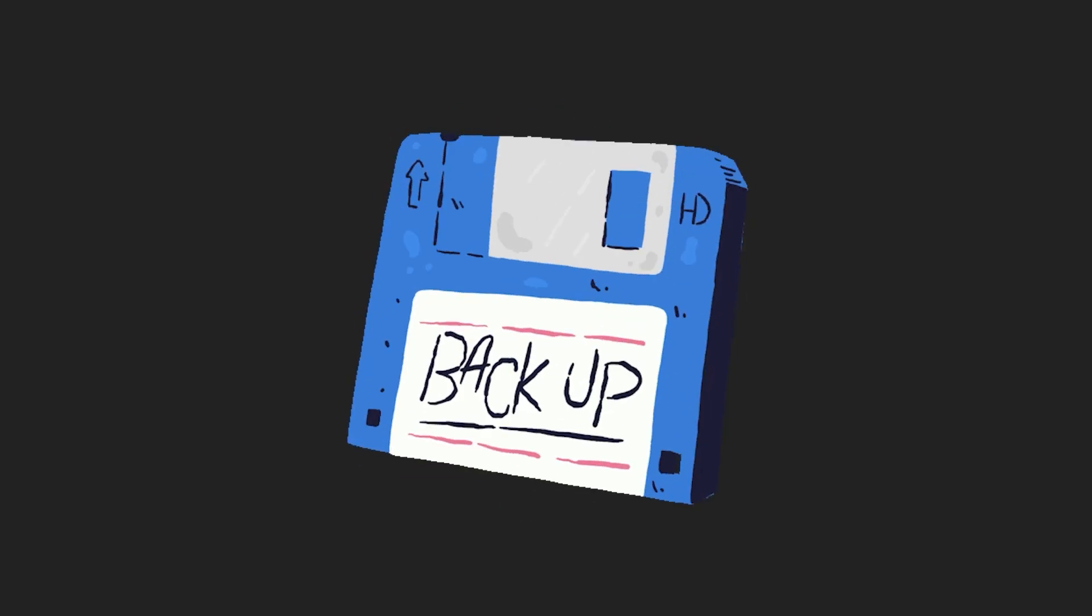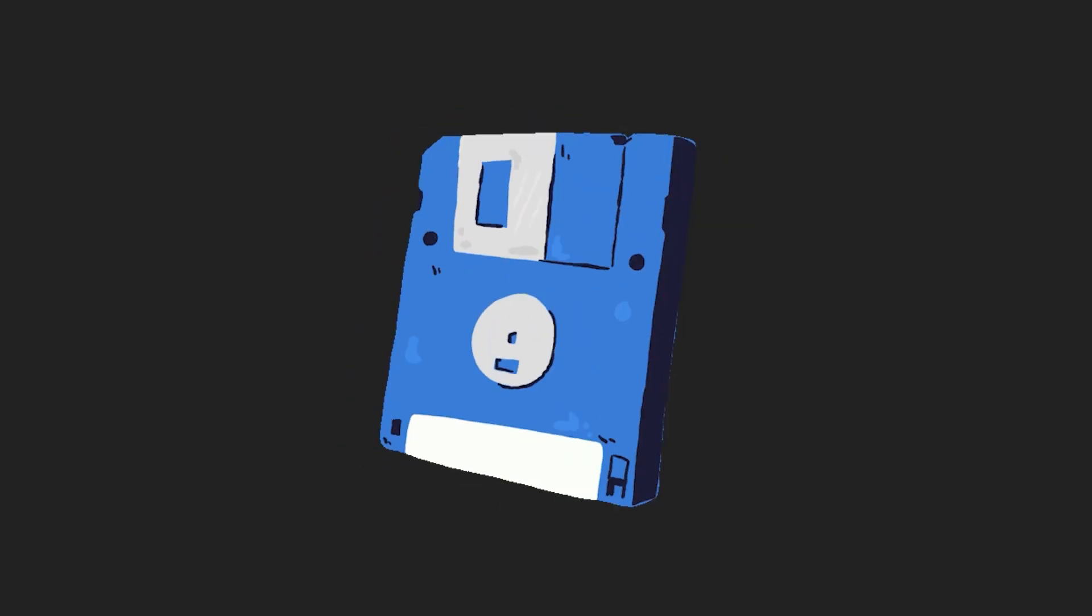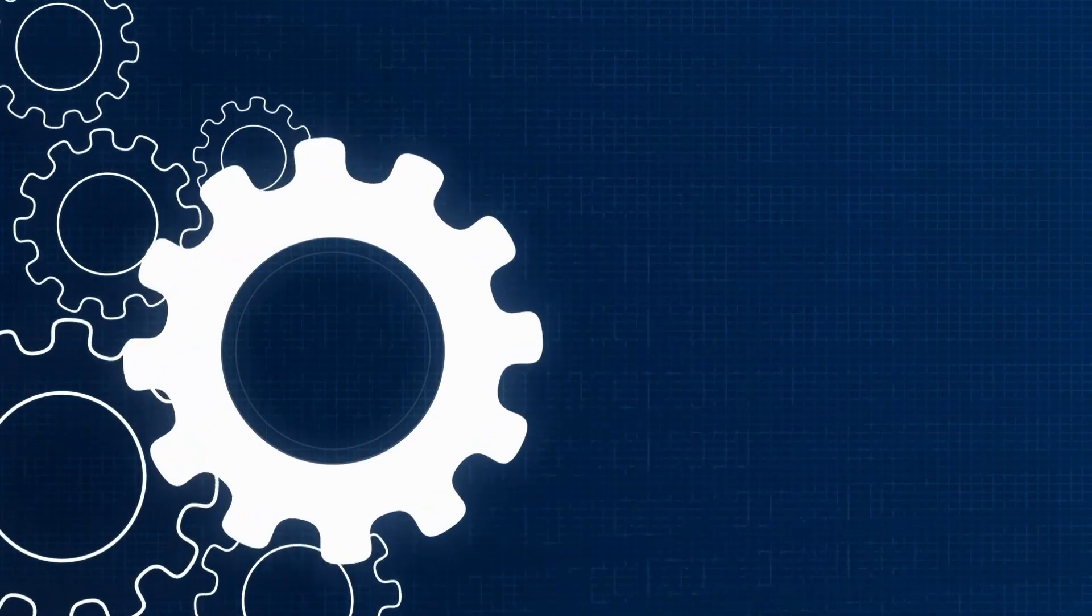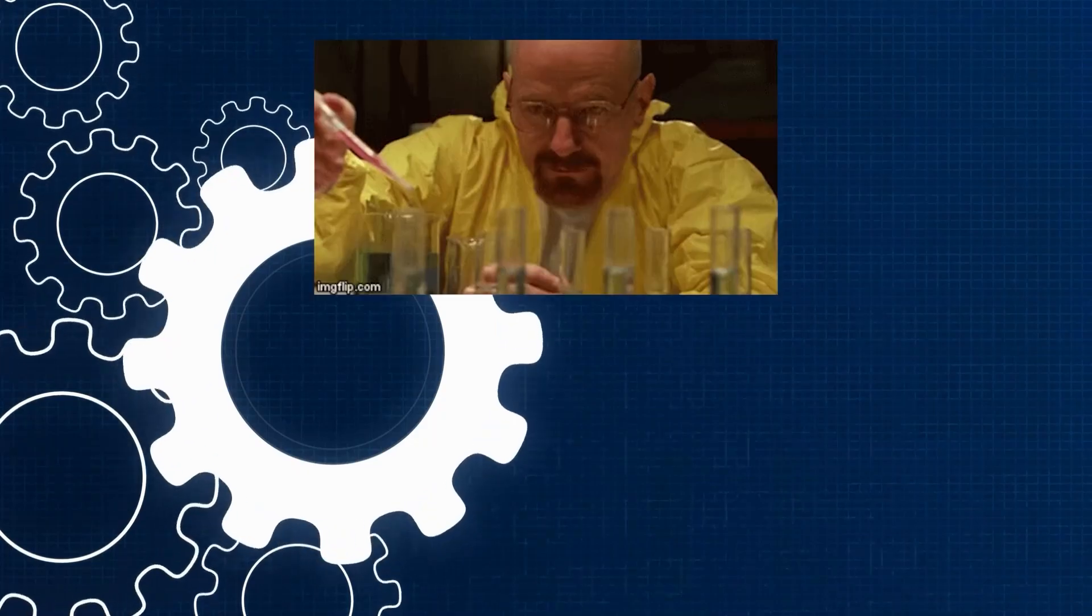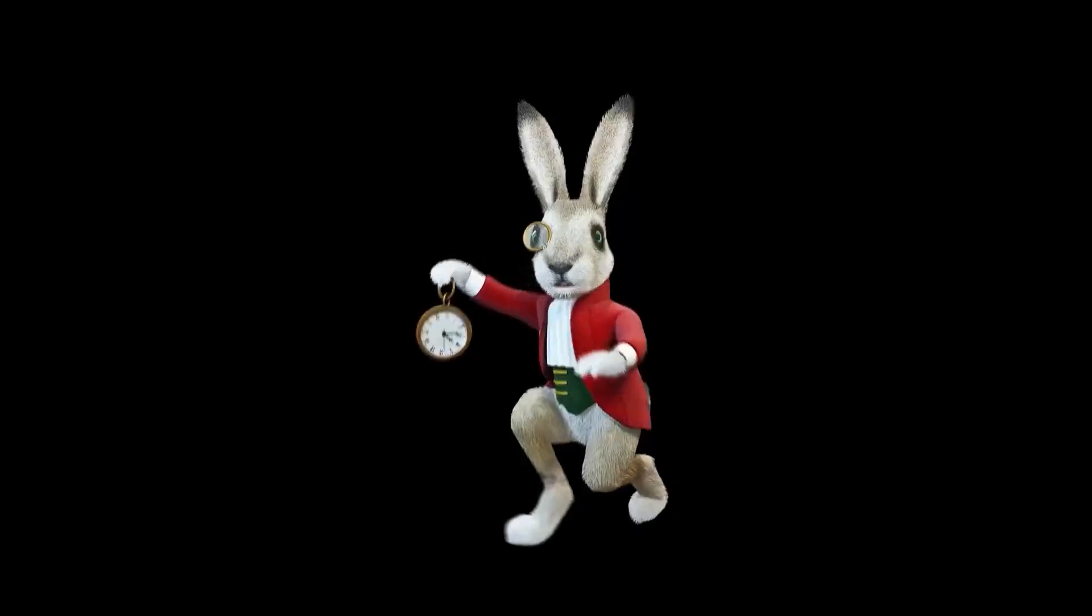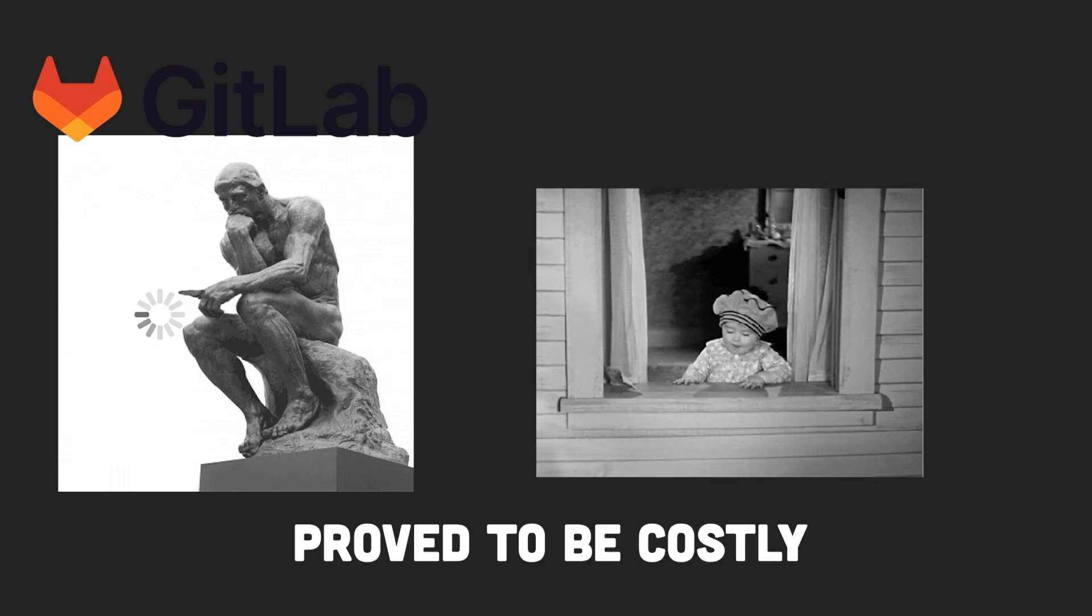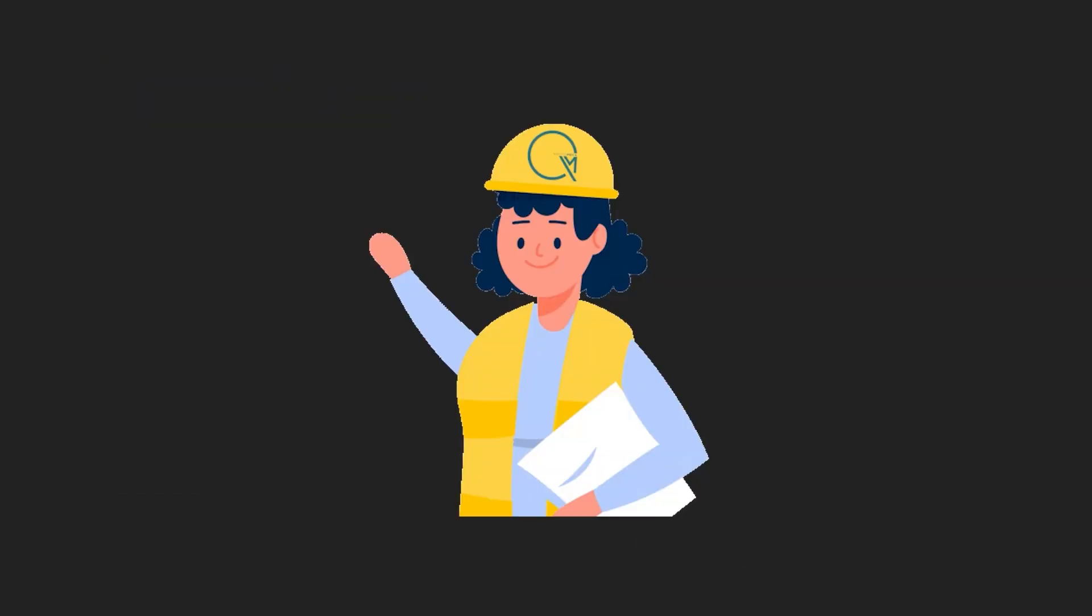And then there's the matter of backup procedures. If your procedures aren't regularly and rigorously tested, you may find out too late that they're broken or insufficient. The assumptions made by GitLab about their recovery story proved to be costly.